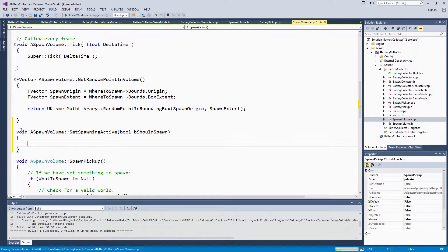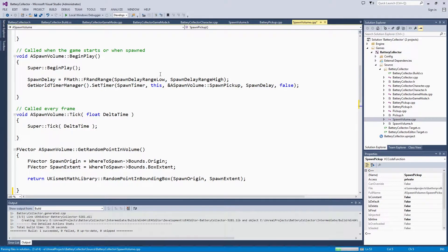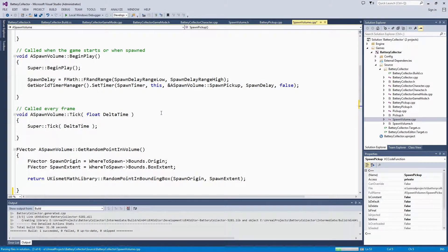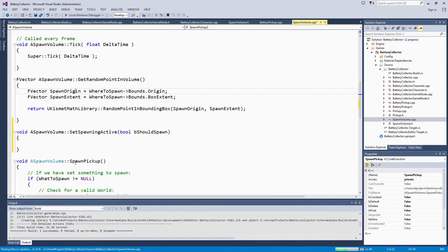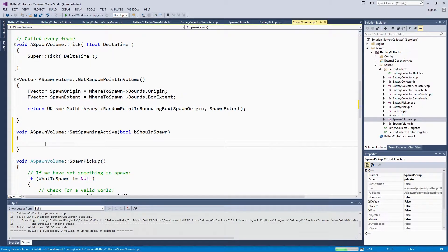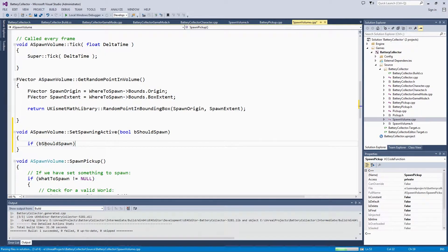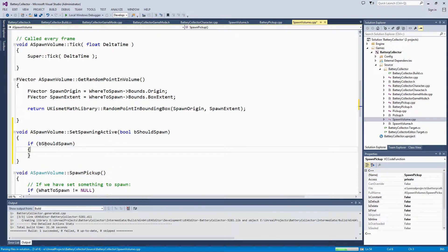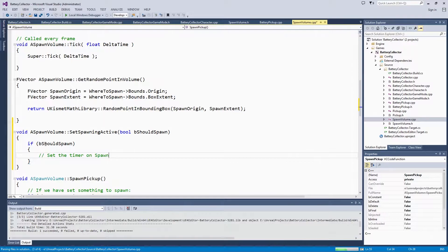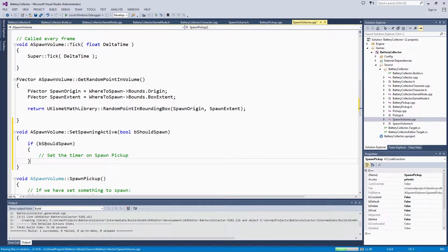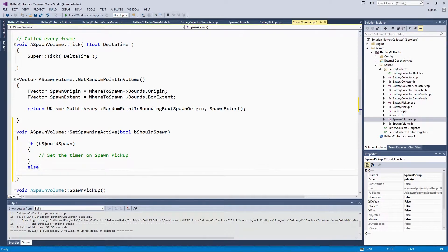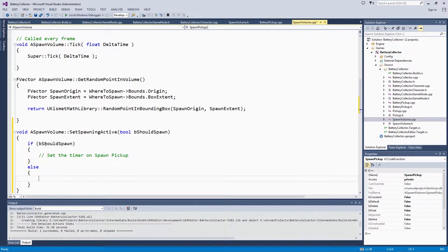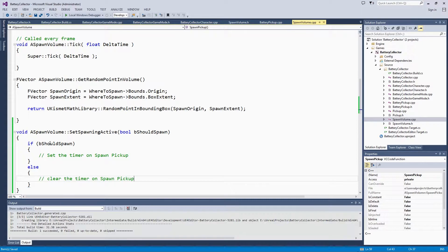If you remember earlier, we set up a timer in BeginPlay that would start setting a timer for whether or not our spawn pickup function should be called. We are going to use that same code in SetSpawningActive. This is going to toggle based on that Boolean if B should spawn. If B should spawn, then set the timer on spawn pickup. Otherwise, if B should spawn is false, then we are going to clear the timer. That means the spawn pickup function would not be called on a regular interval anymore.